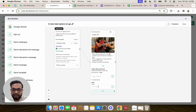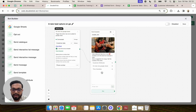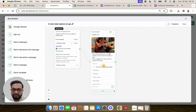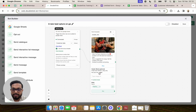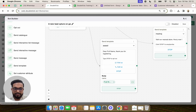Here we need to click on the green icon, which is a variable mapper, and select the component from our Google Sheet from where we will take the full name of the customer and pass it into the variable. This ensures that the customer's name captured in the Google Sheet is passed into the template. We are going to switch it on.